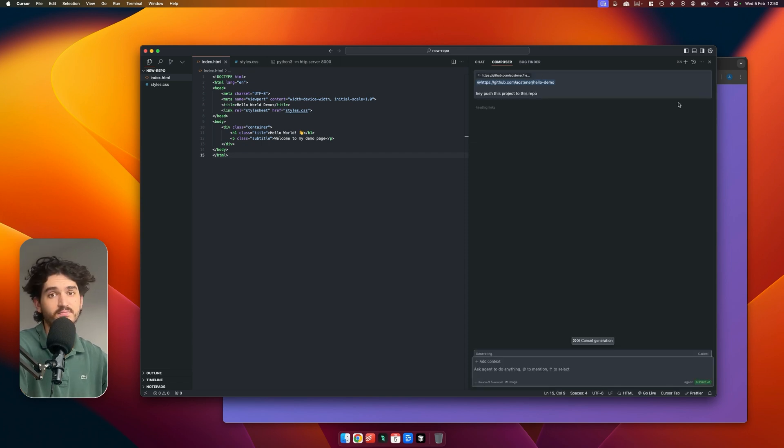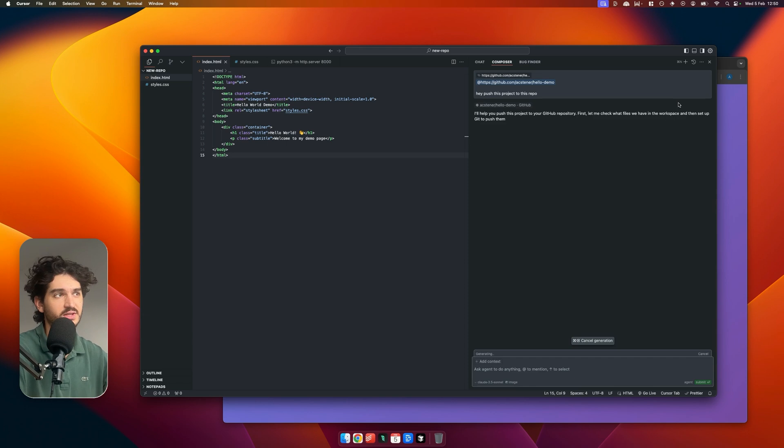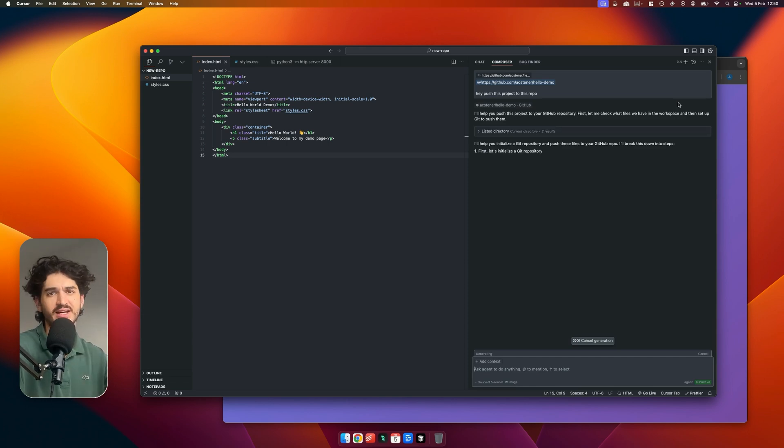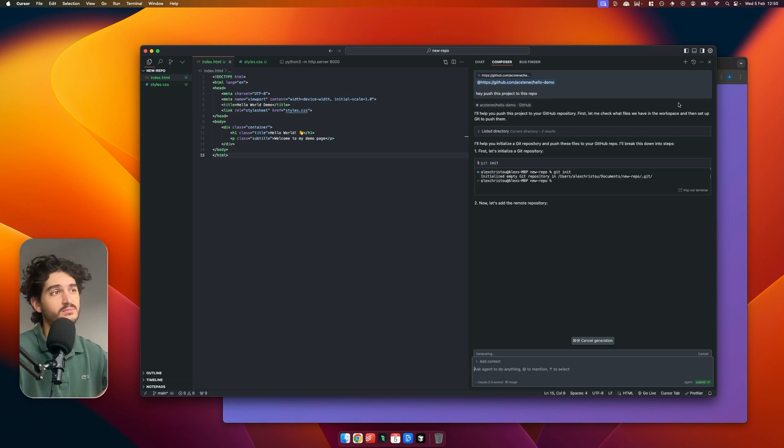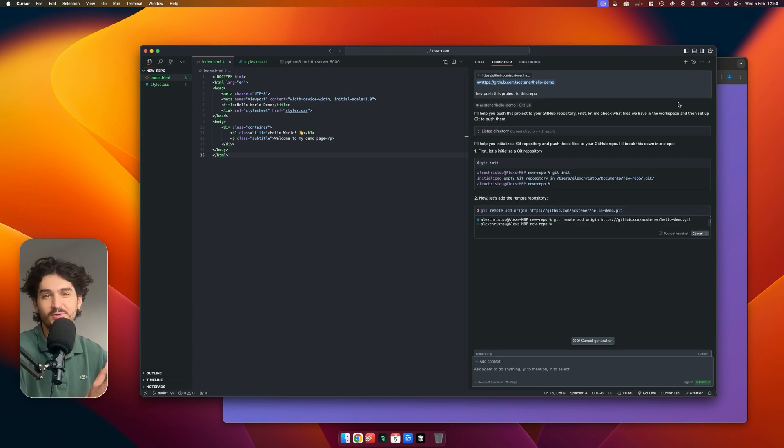Essentially, now Composer and Agent has access to the terminal, so it can do all the Git work for you, which means you can have a nice sip of tea or something like that.